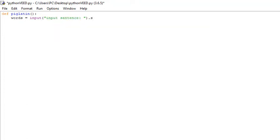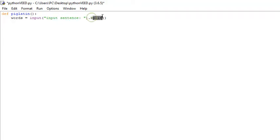Then we're going to use the dot split method, because what that does is it's going to take every word in our sentence and turn it into a list. The split method turns strings into lists. It's going to take every word in the sentence that we type and make each word its own element in the list.